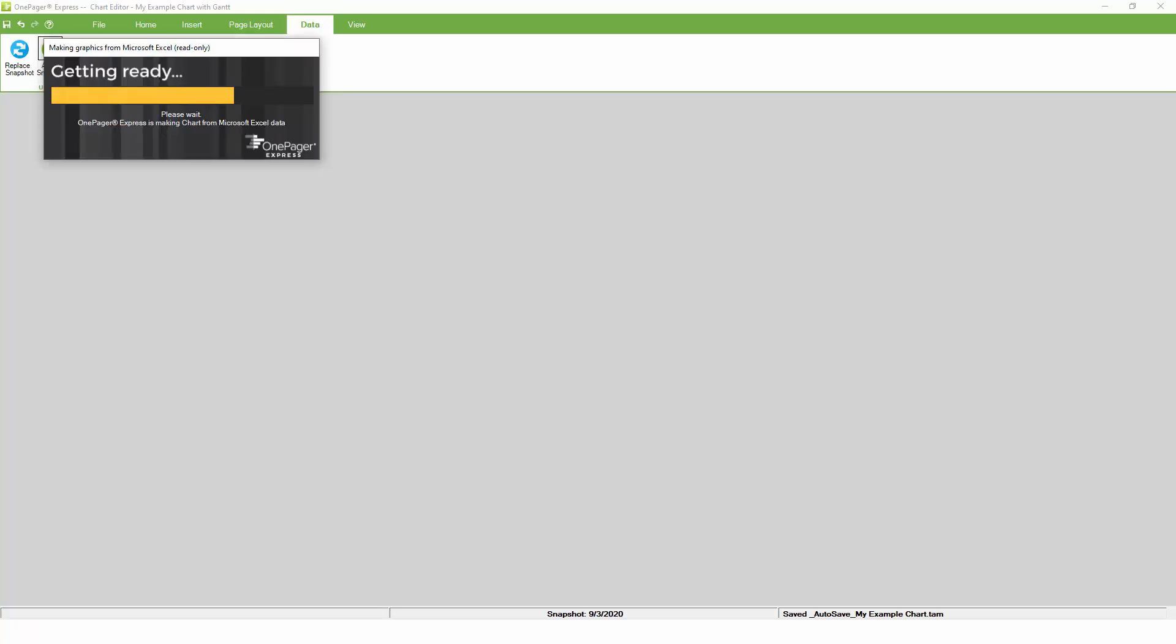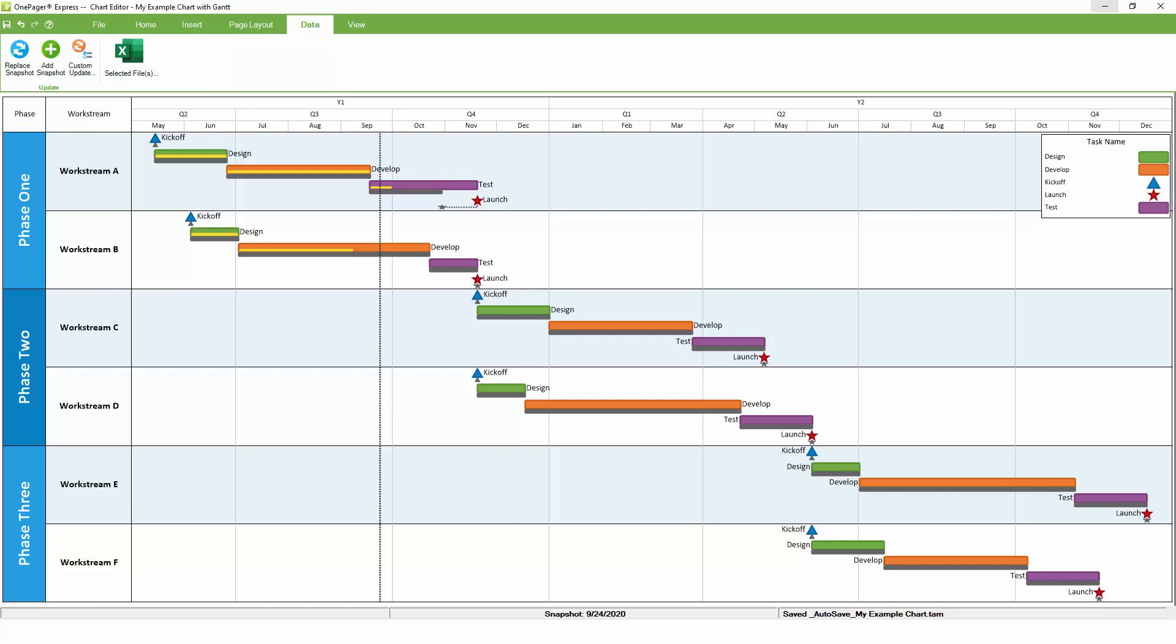Now in OnePager, we can click the add snapshot button and specify a second snapshot date three weeks from today. OnePager will go back to Excel and will re-import the newer version of the schedule, but instead of simply updating the chart as we did before, it will create a second snapshot in the same report, so we now have one version of the chart from today and one version three weeks from today.